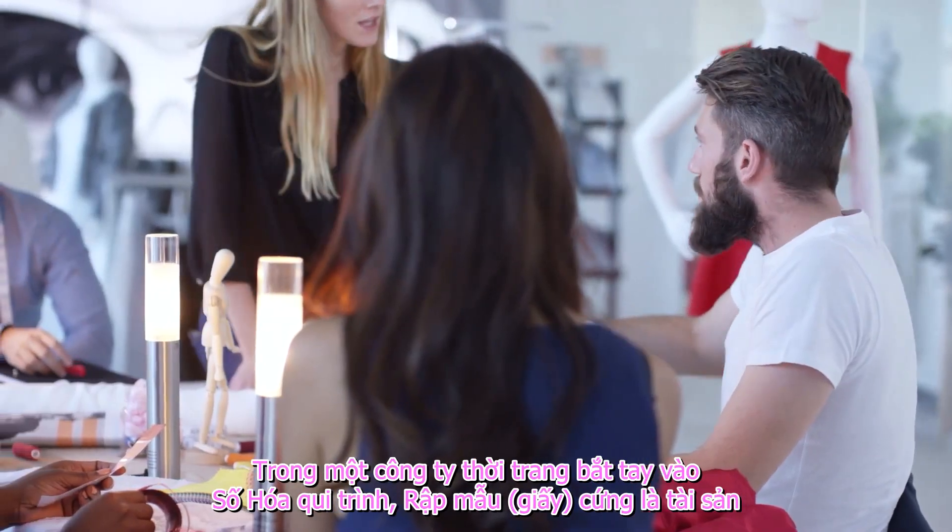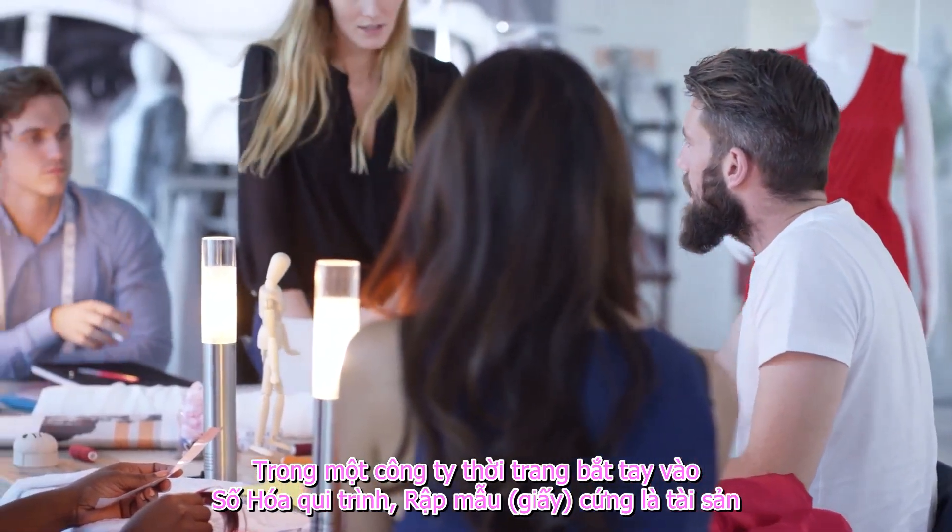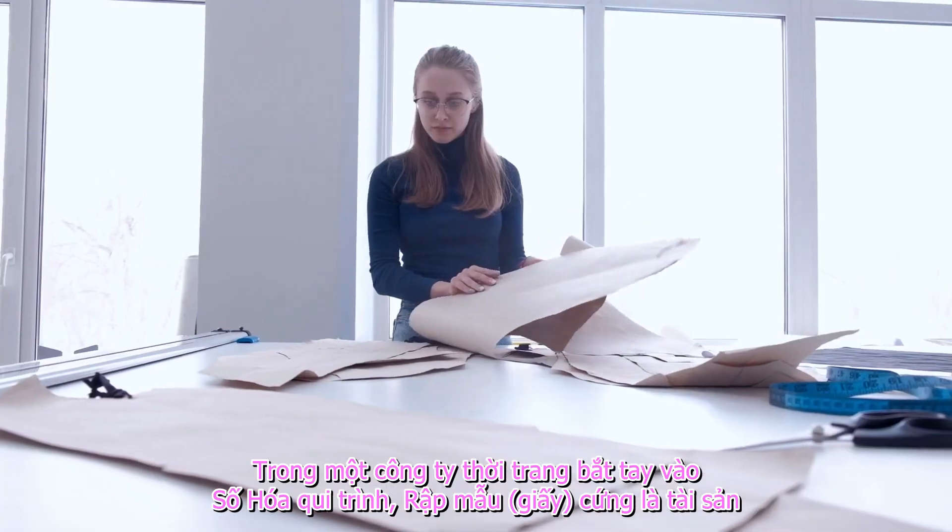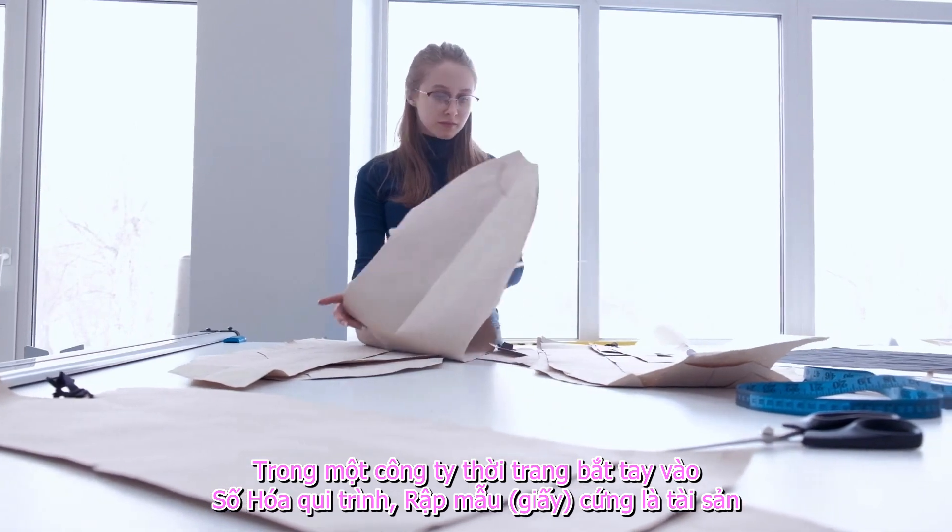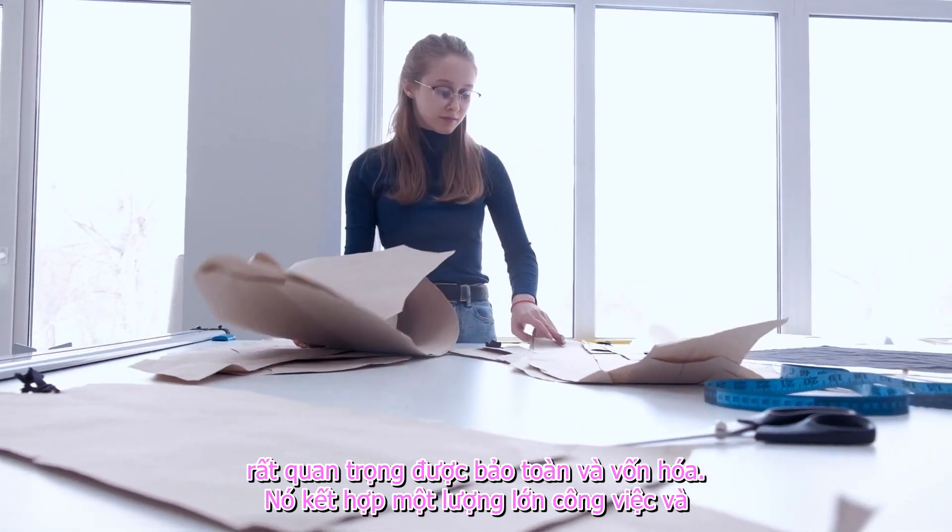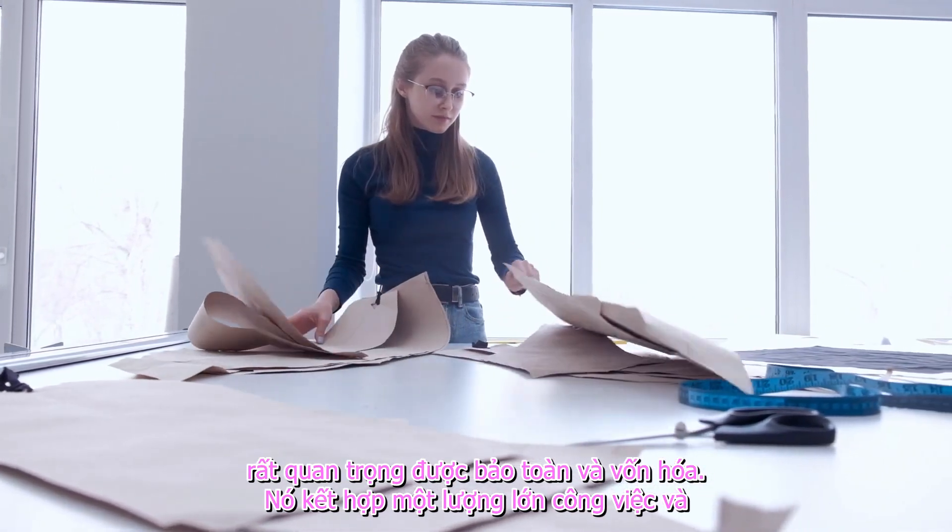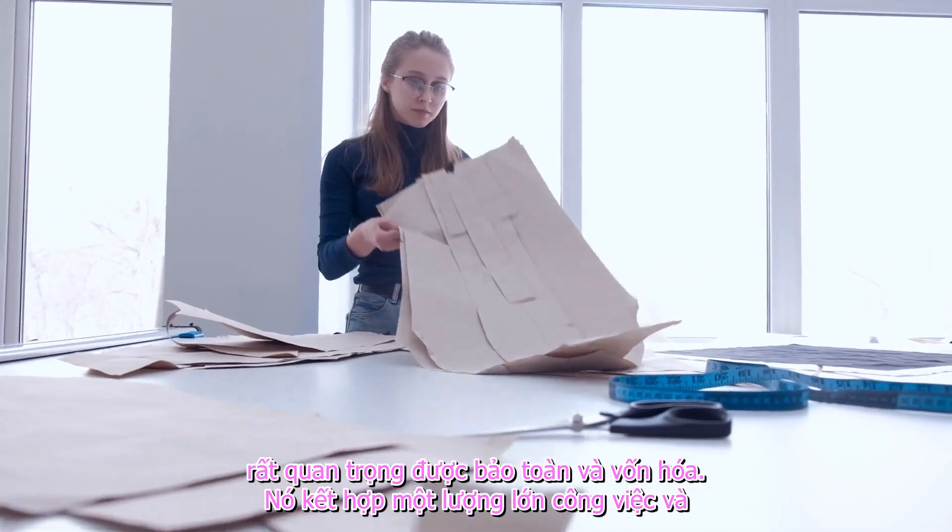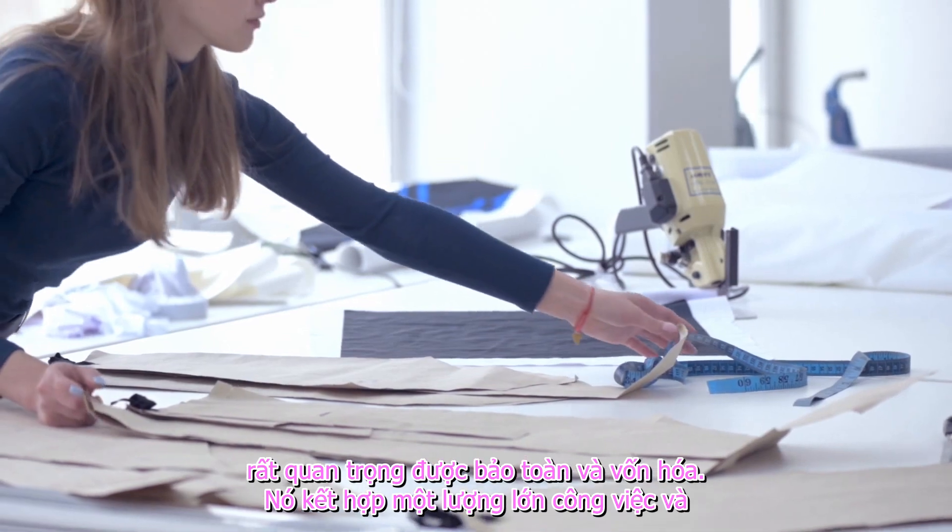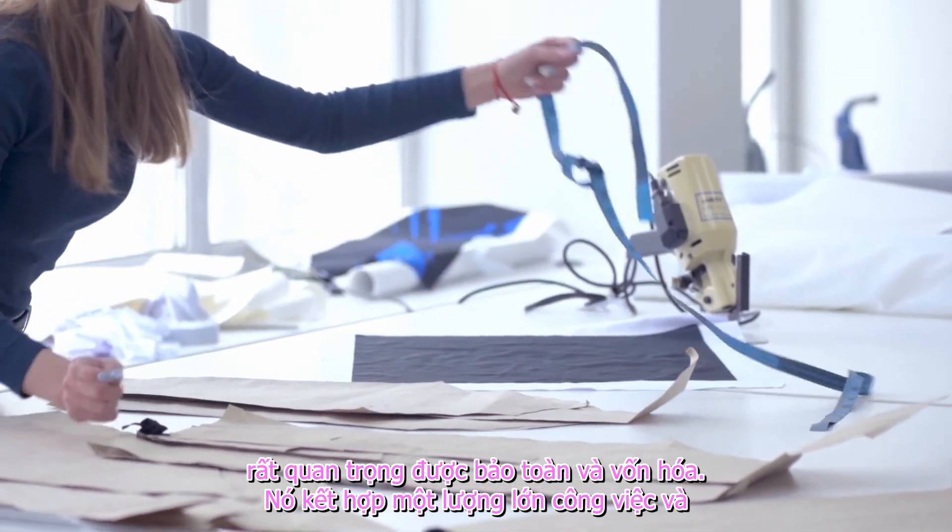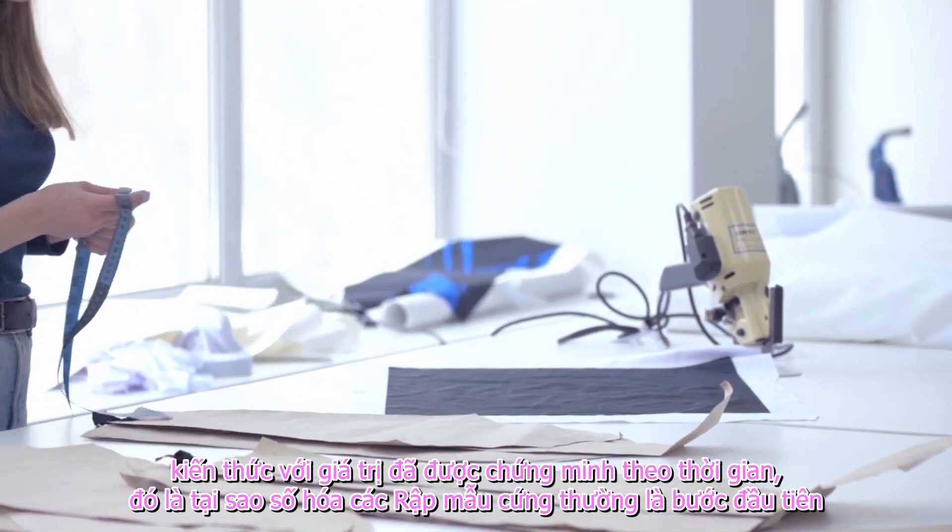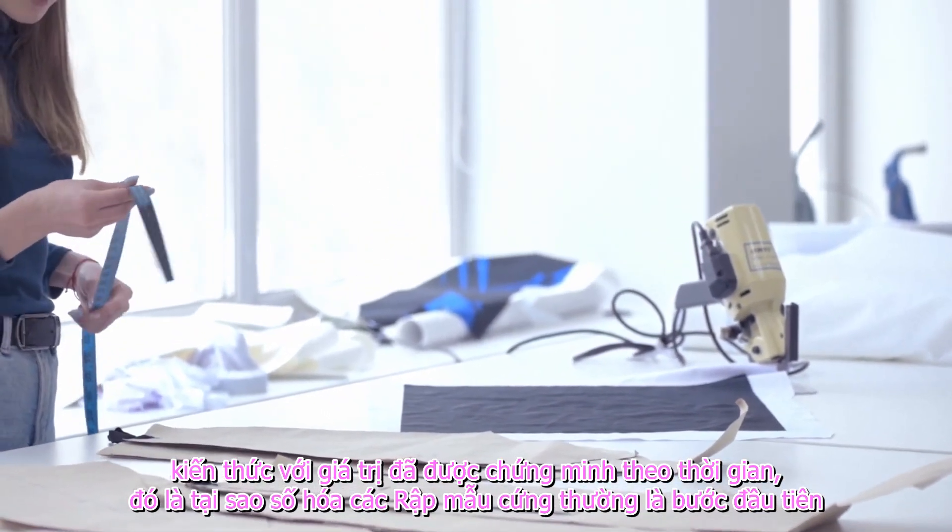In a fashion company which embarks on the digitalization process, cardboard patterns are important assets to be preserved and capitalized on. They incorporate a huge amount of work and knowledge with proven value over time.